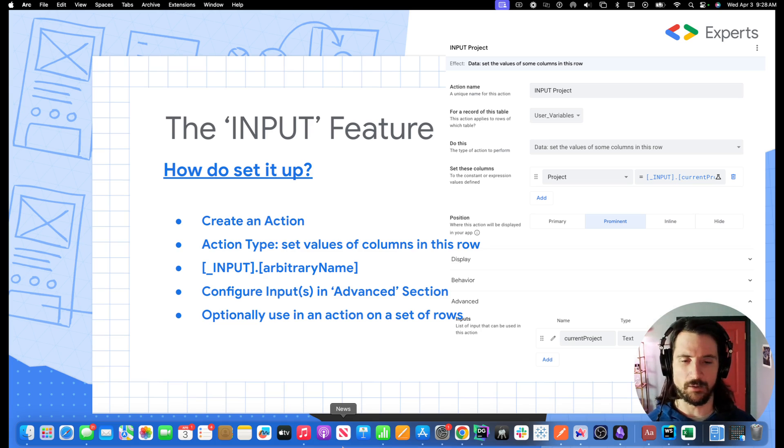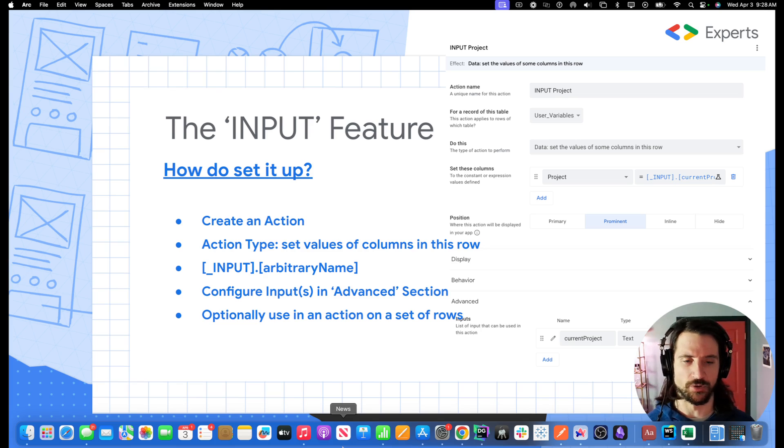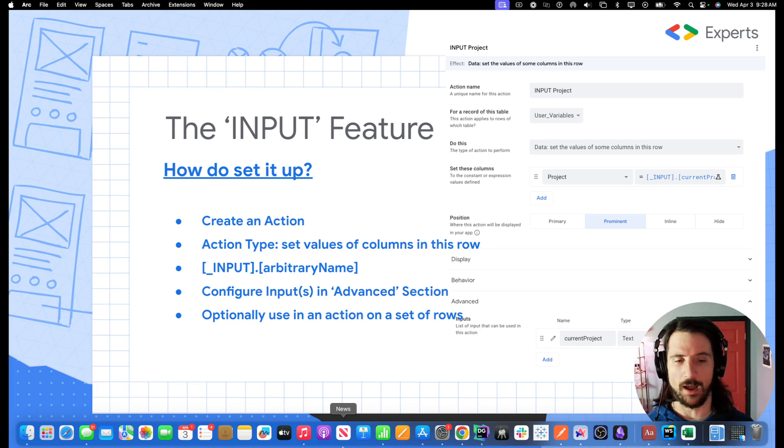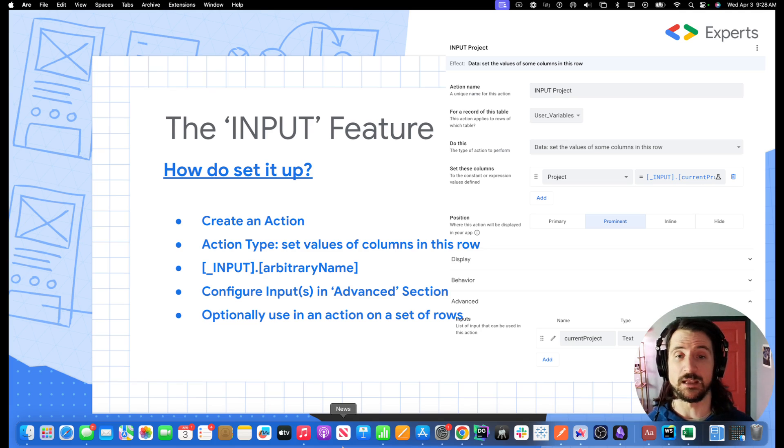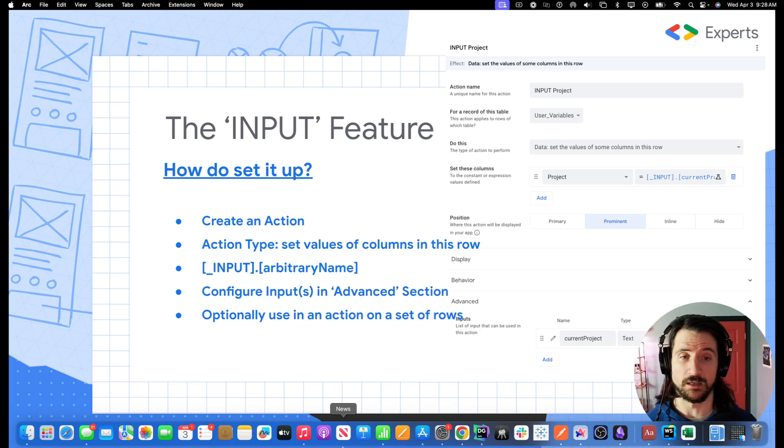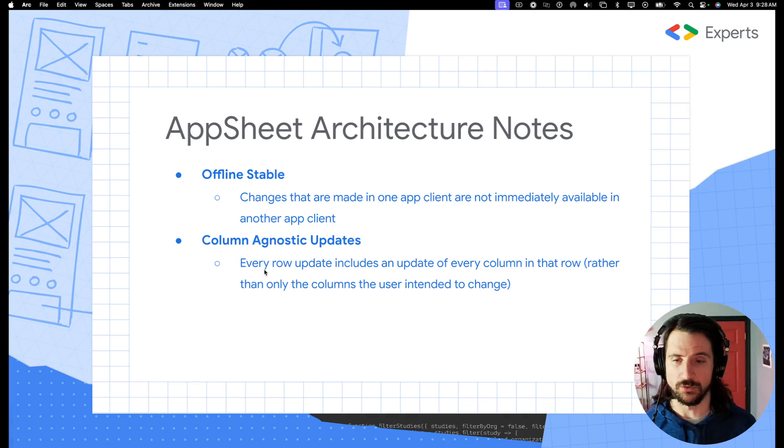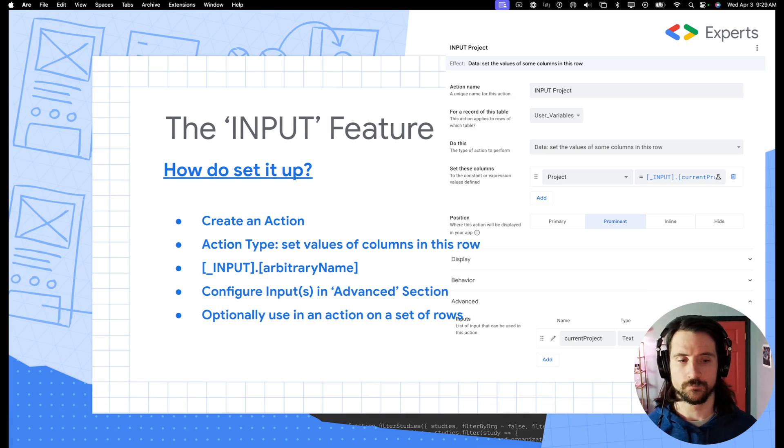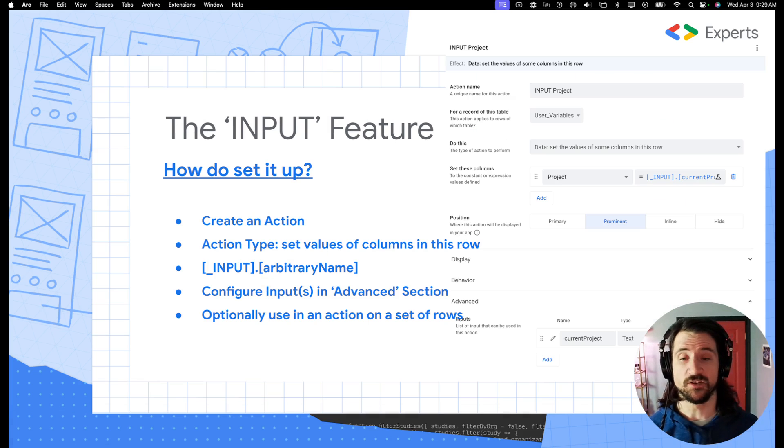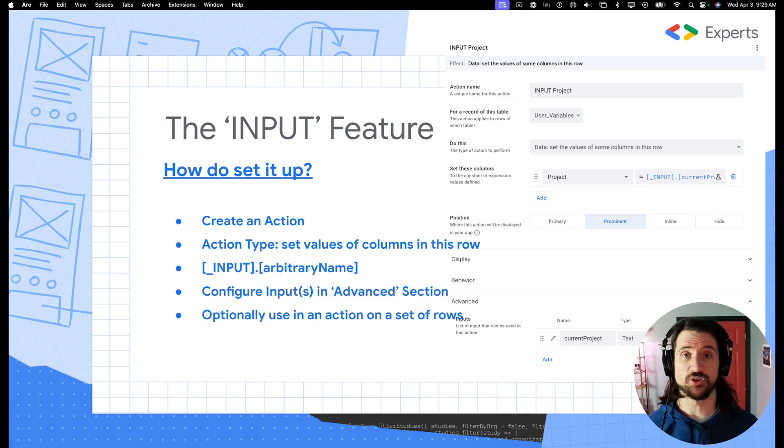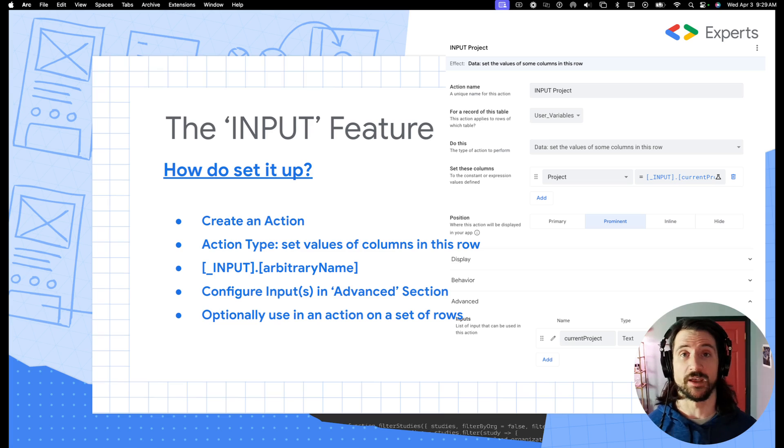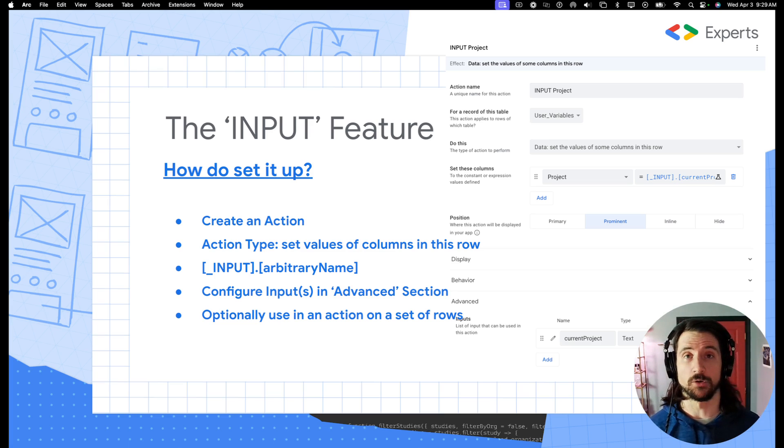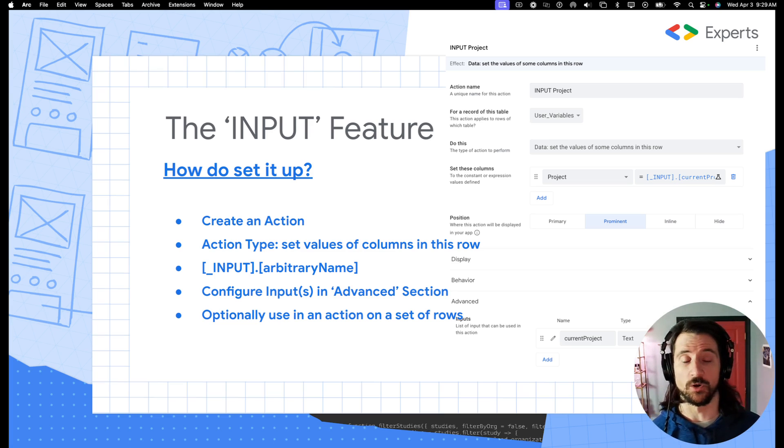And you'll be able to add your variable and the data type that is connected to that. One thing that I would say here, one additional note is I would highly recommend you just naming these inputs the same thing as what you put in column values. Last note, like I mentioned, is that you can optionally use this in an action on a set of rows to dynamically fill this value as opposed to filling it through a pop up window.